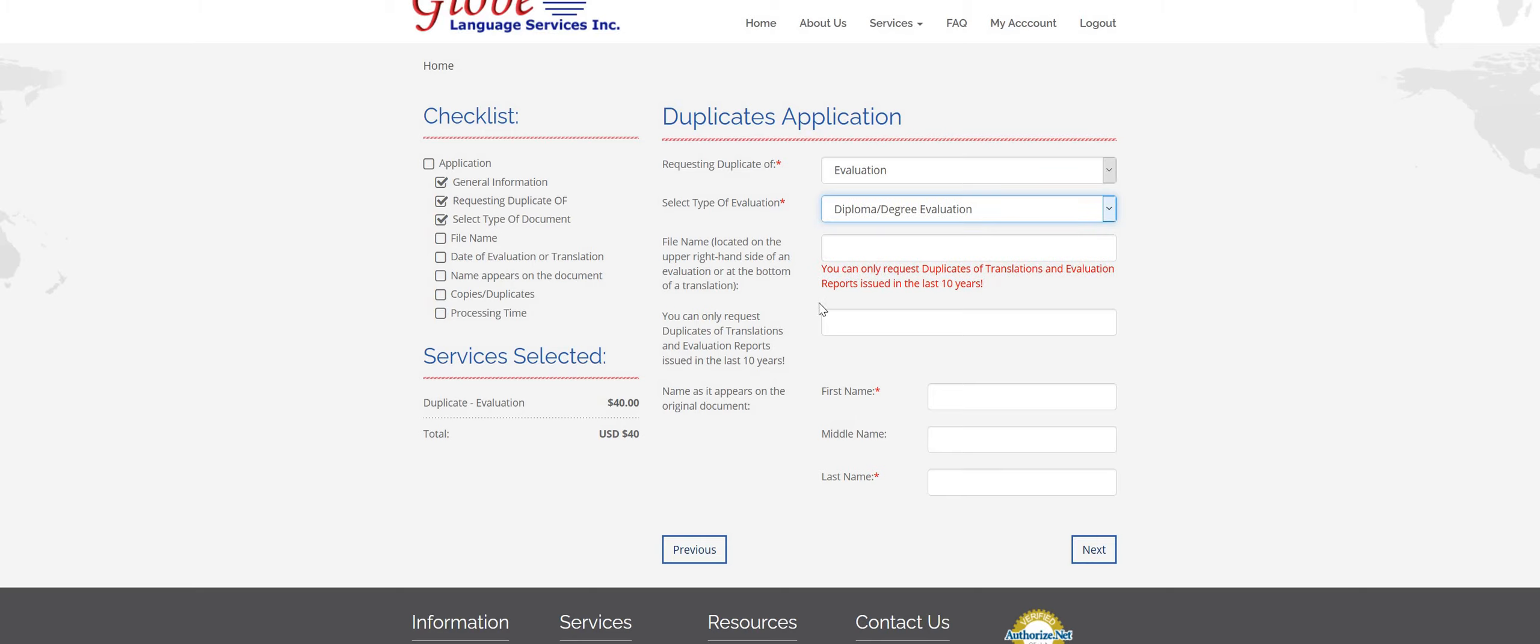And also just please be sure that your report has been issued in the last 10 years. Evaluations are only valid for 10 years, so we cannot issue a duplicate of an expired report. So please make sure you check the original date with us before ordering if you're unsure. And then you put that date in this box right here.